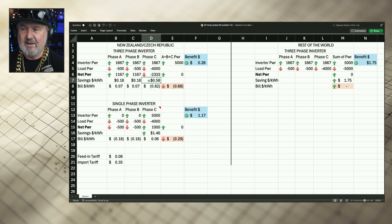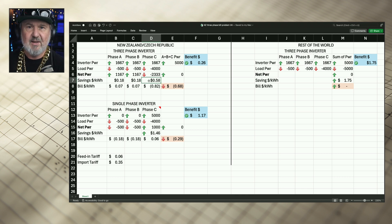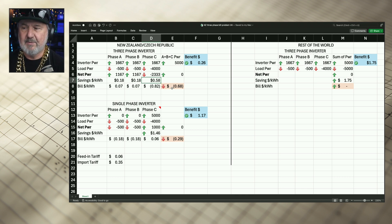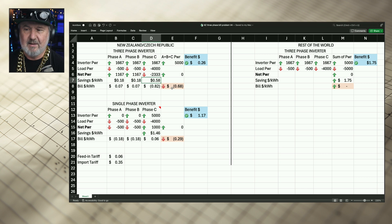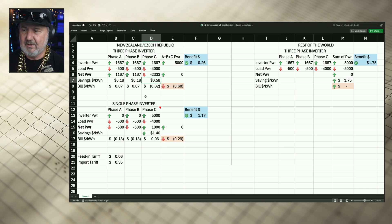Those three per-phase net values are all added together and you're given a bill. This significantly disadvantages a three-phase inverter when you have unbalanced loads.